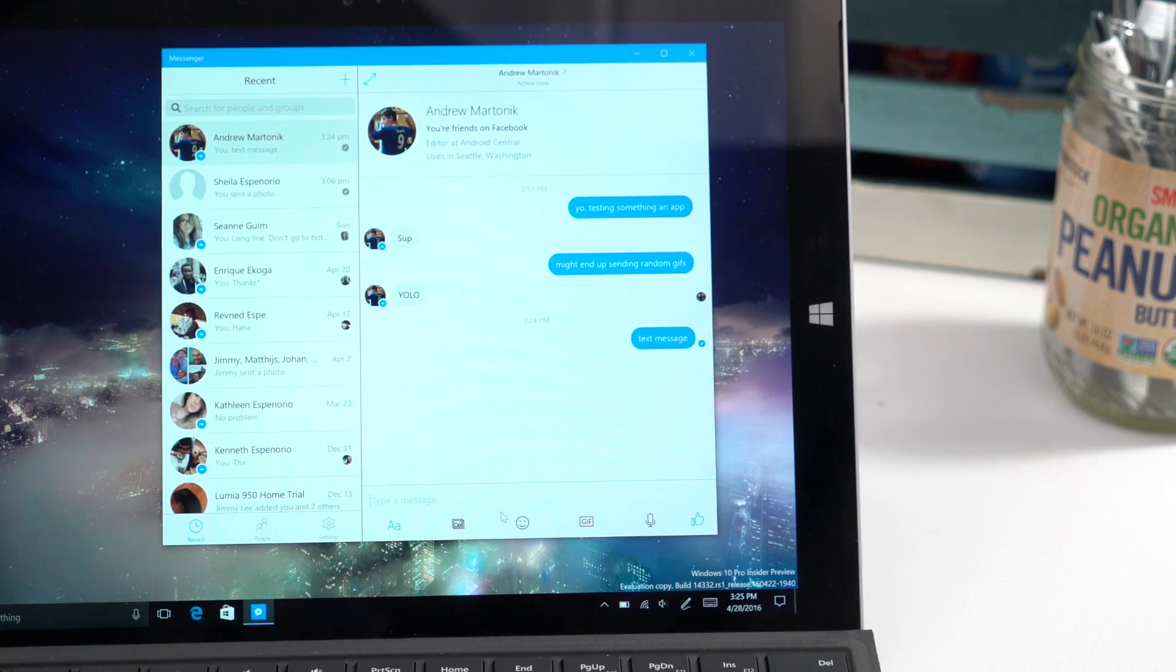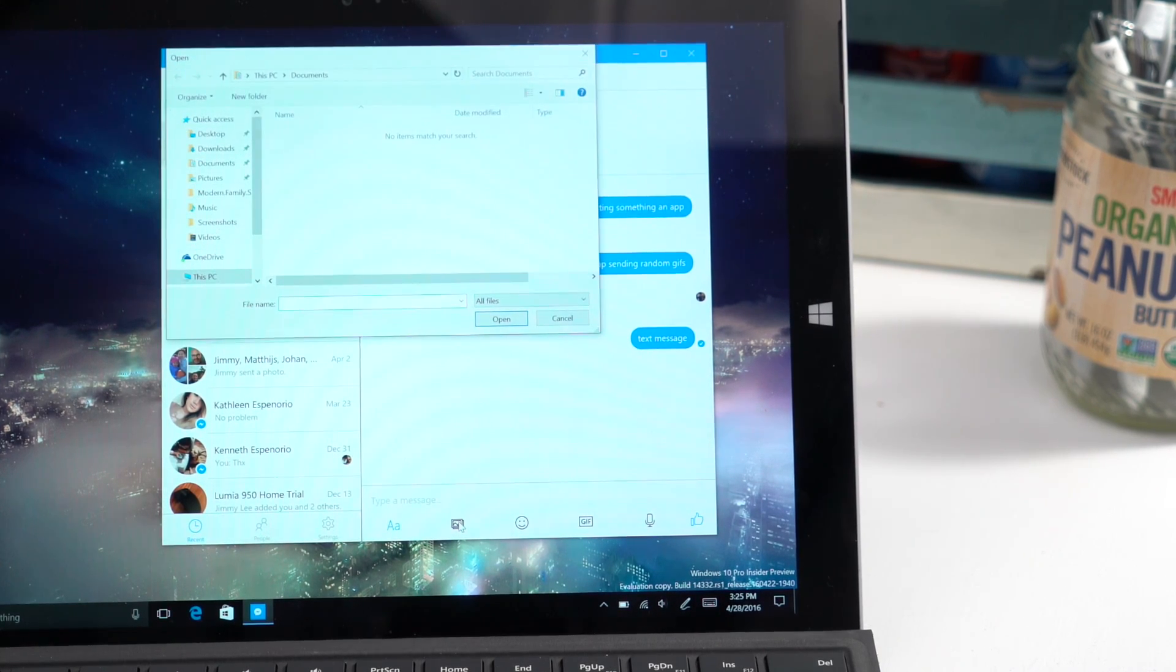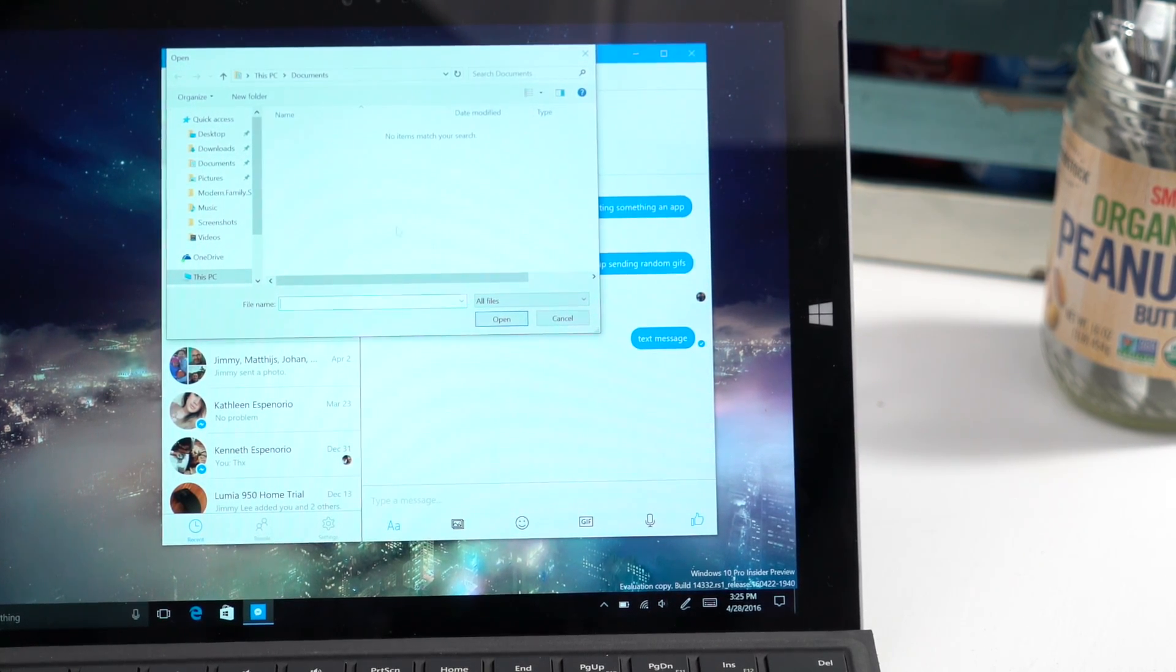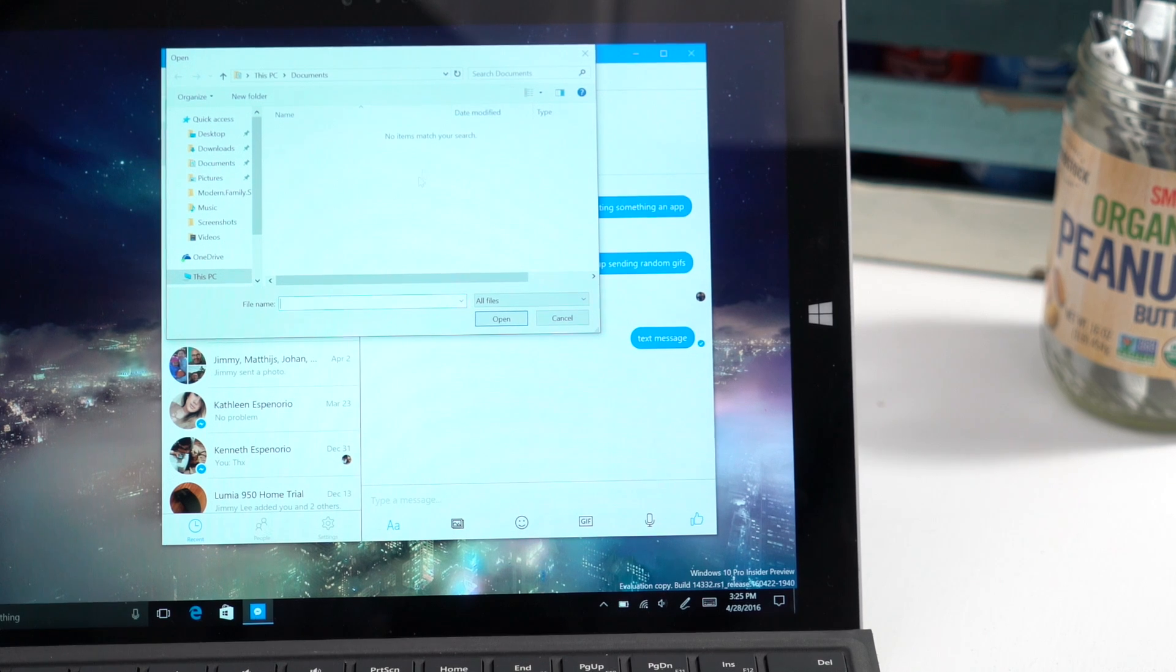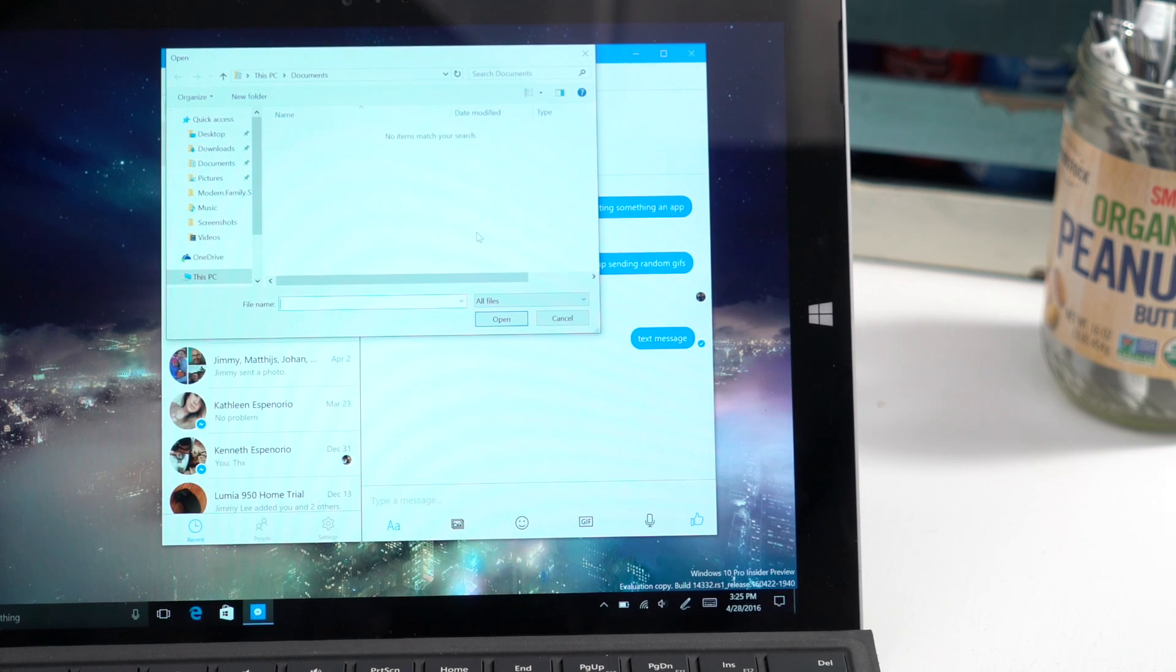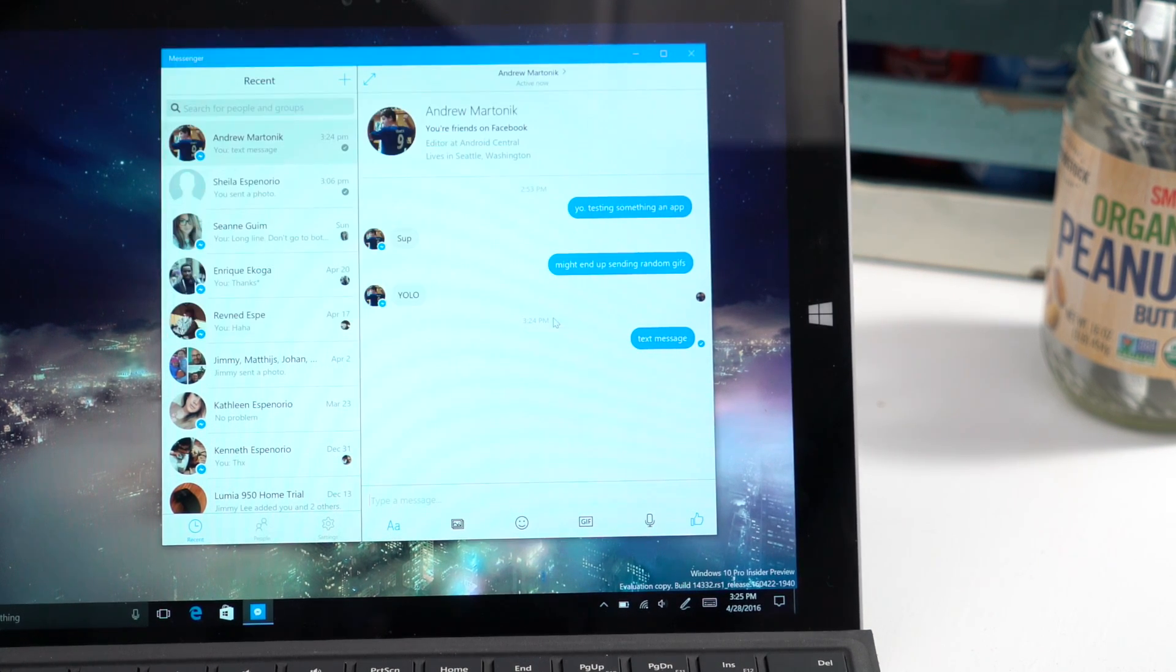Also at the bottom, I can insert images. If I tap that icon, it's going to open File Explorer, and I can select an image from there and insert it into the conversation.